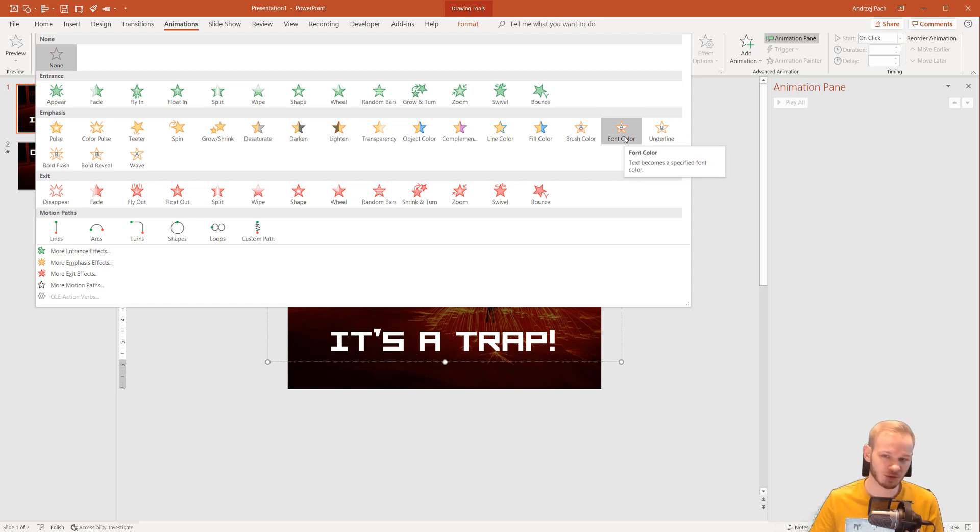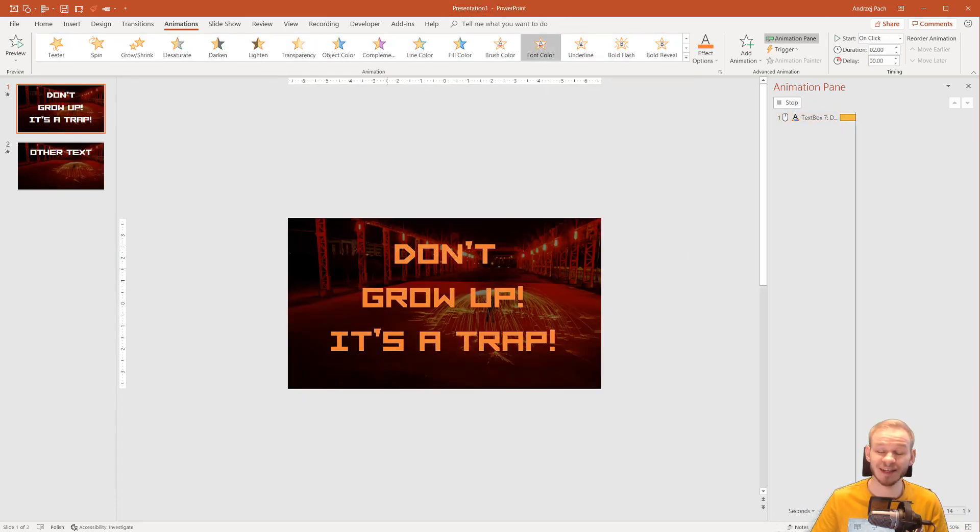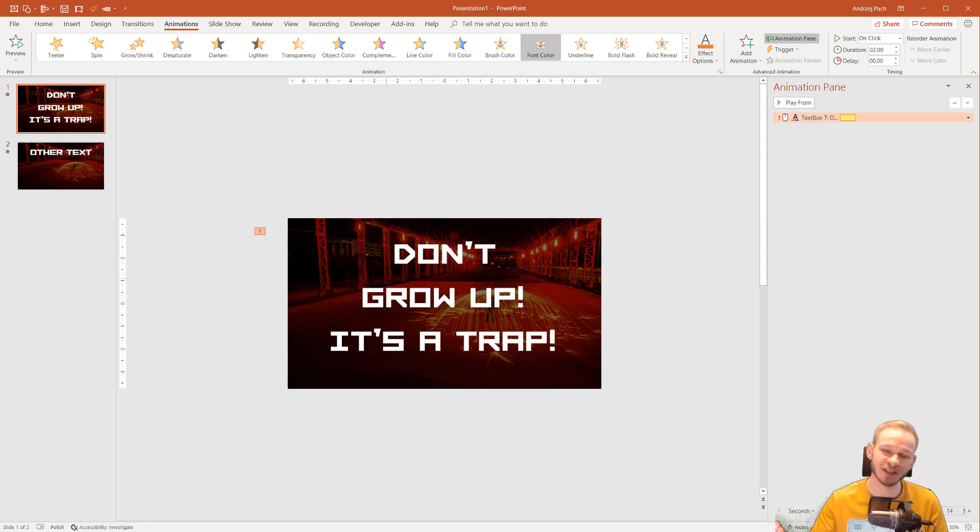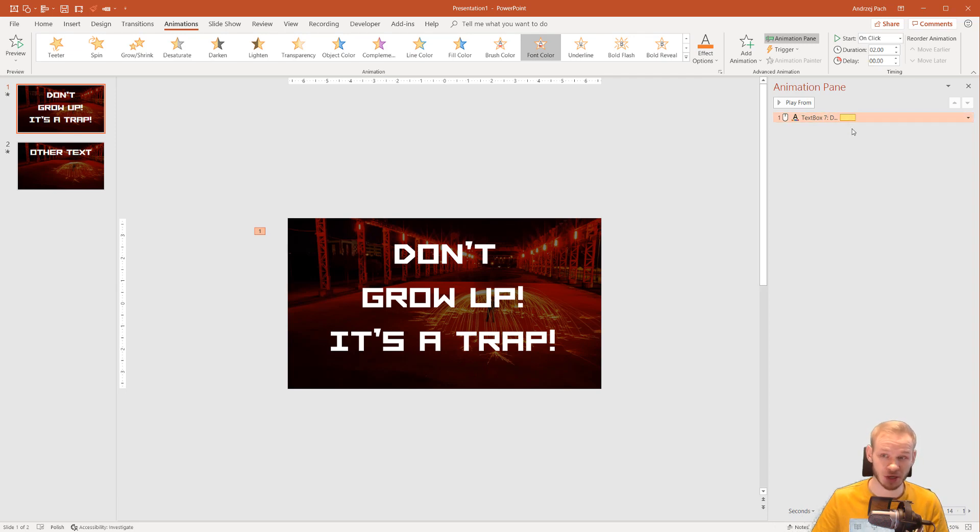It is better to use font color because it has a few more options and watch what happens. The text turns into one other color. What can we do with this animation? Actually, pretty much.